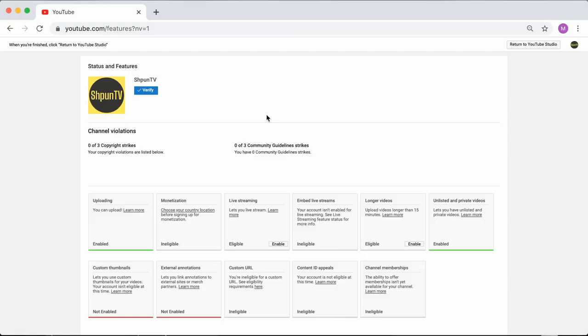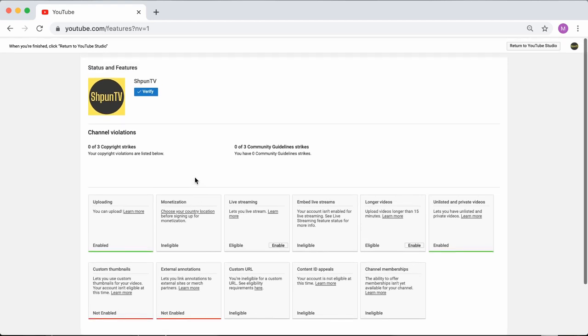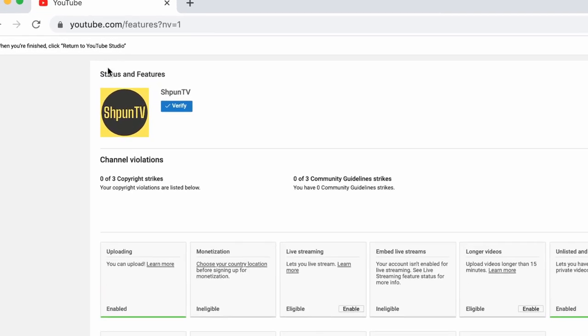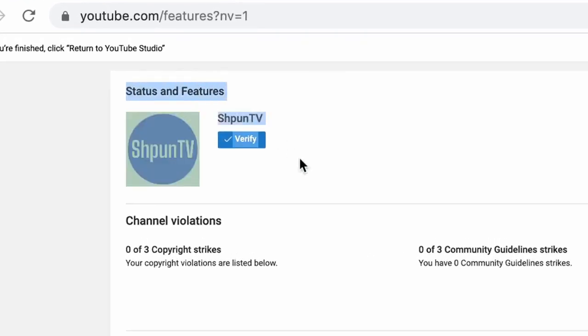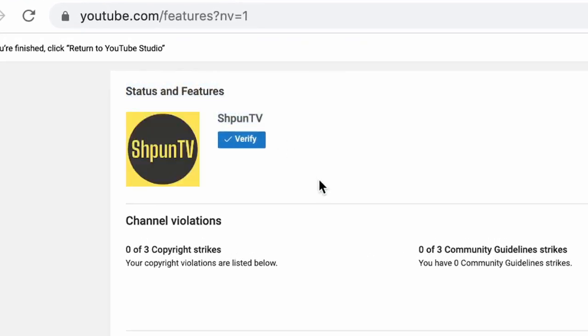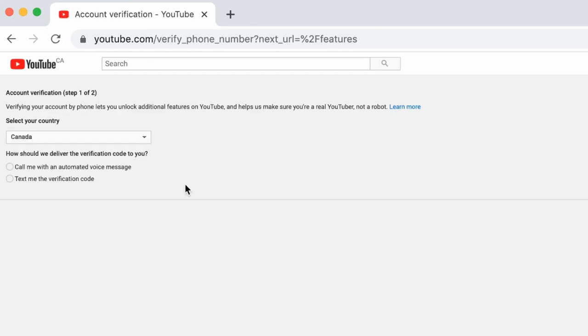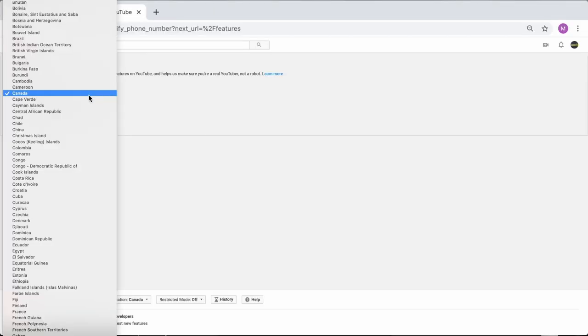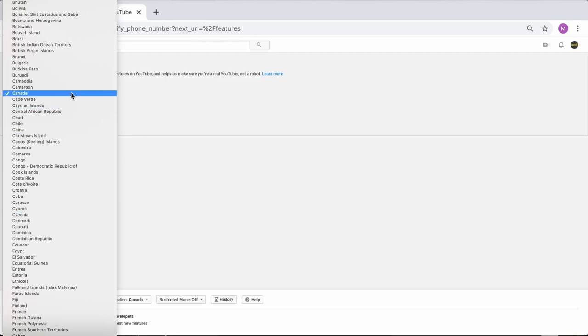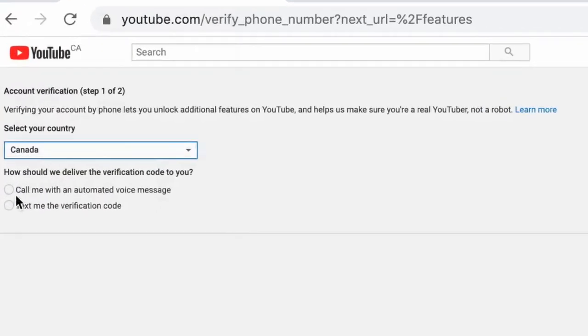Verifying your account is super simple, so let's jump back in and we'll do it together. Okay, so on the status and features page at the top, you'll see a blue button to verify your account. Click that button and you will be taken to the glorious account verification page. Now comes the fun part. First, select your country and choose how you'd like to receive the verification code.